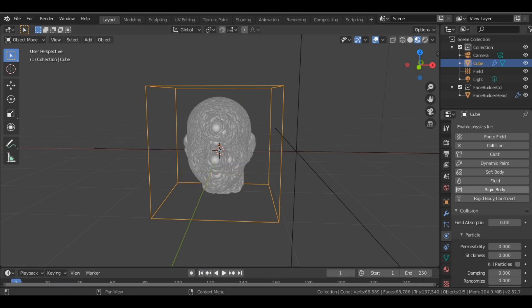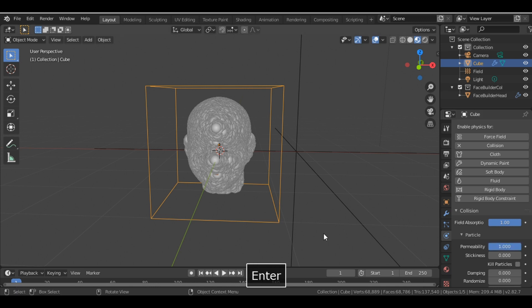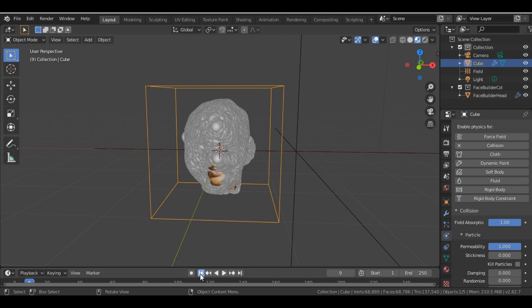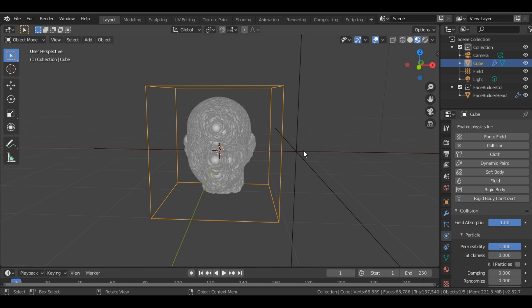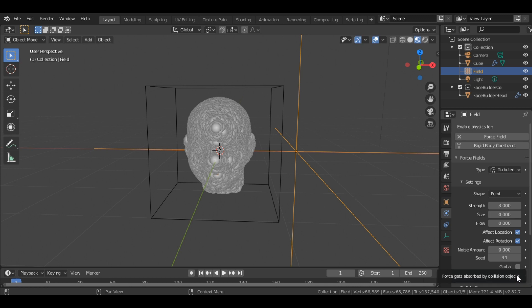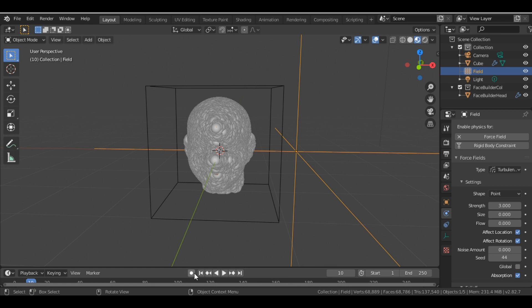Now we don't want the particles to move inside the cube itself, so we change the field absorption value to 1, also the permeability value to 1. So now if I click the play button, it's still moving because we haven't checked the absorption box of the force field. So we just check it, and now you can see nothing moves.